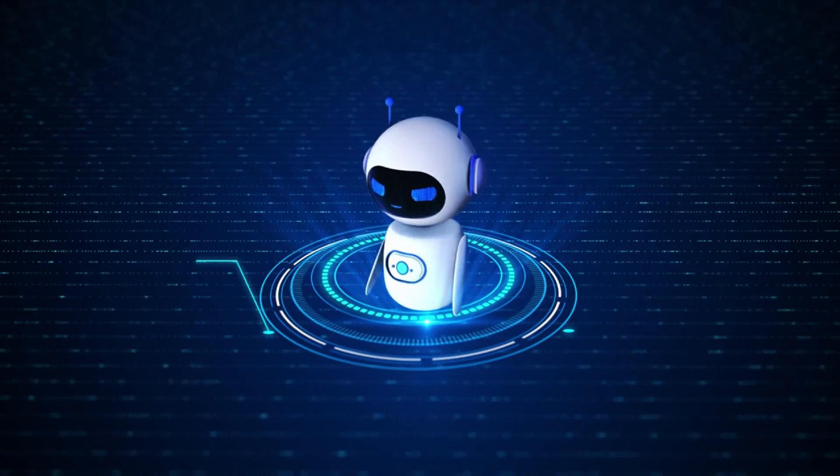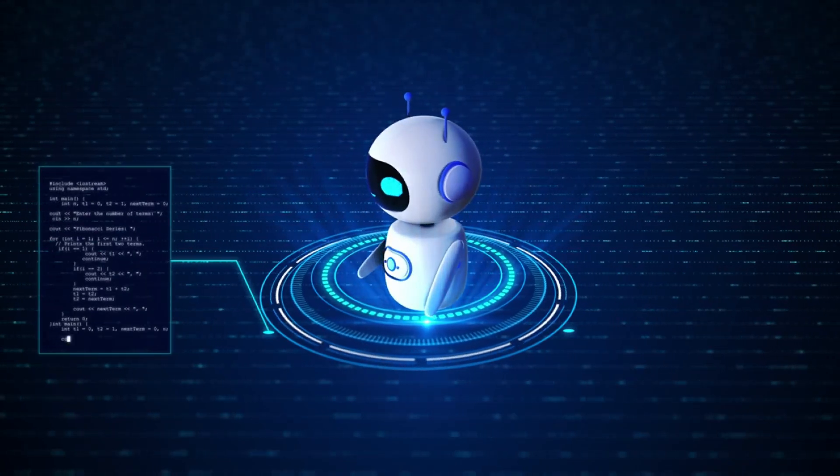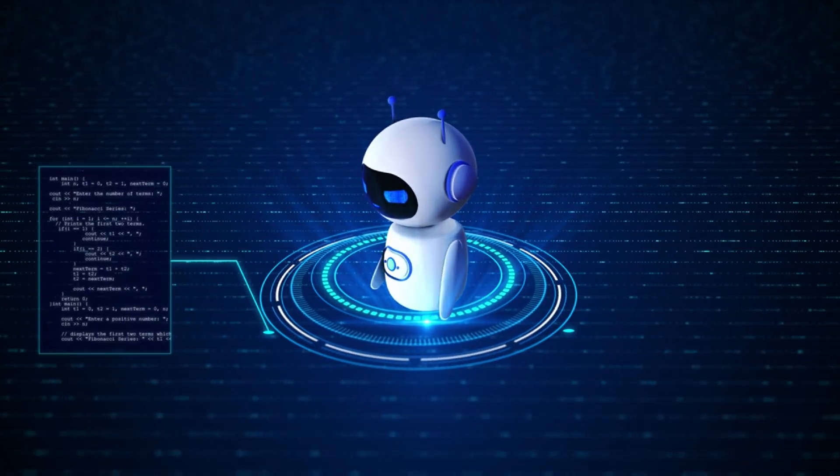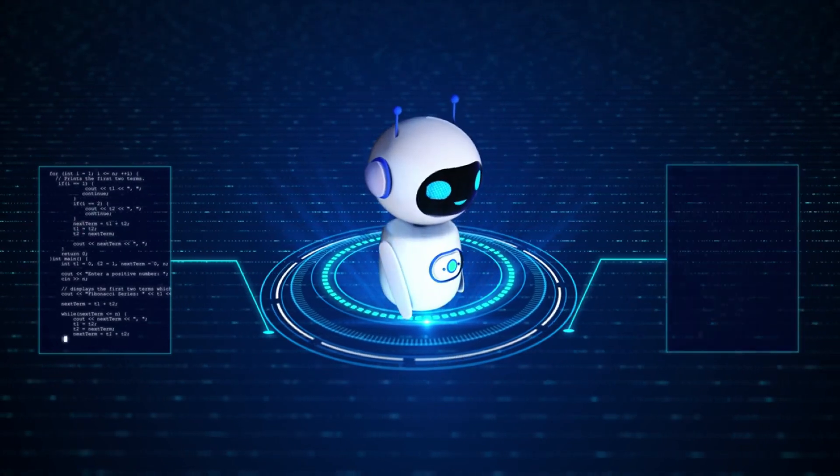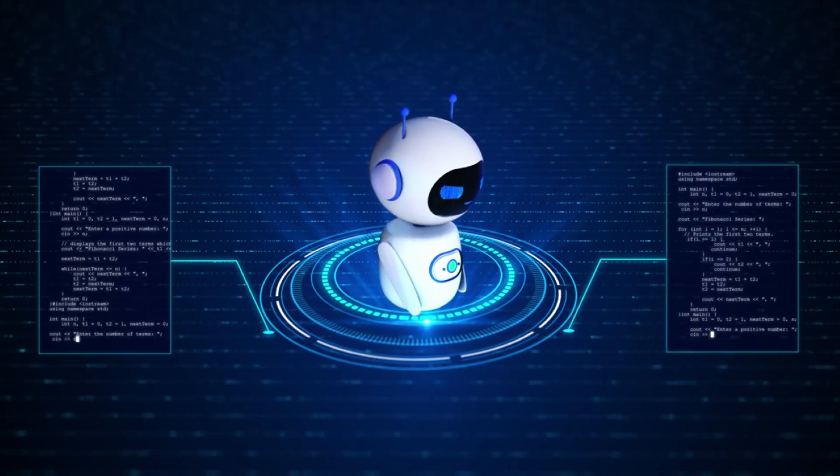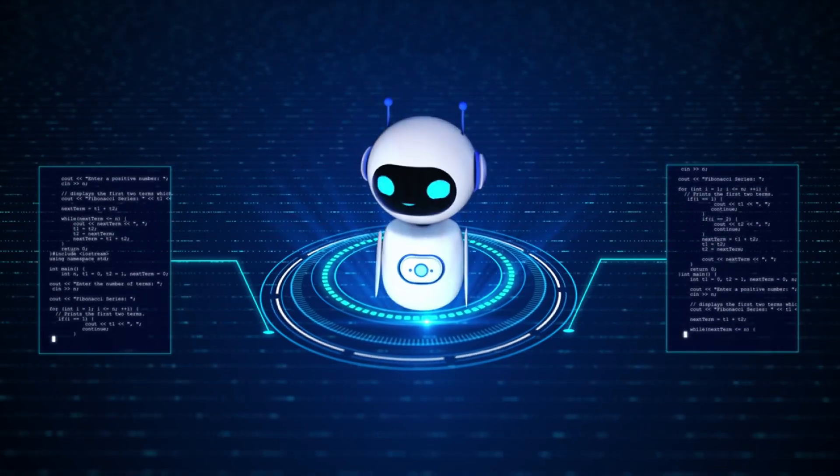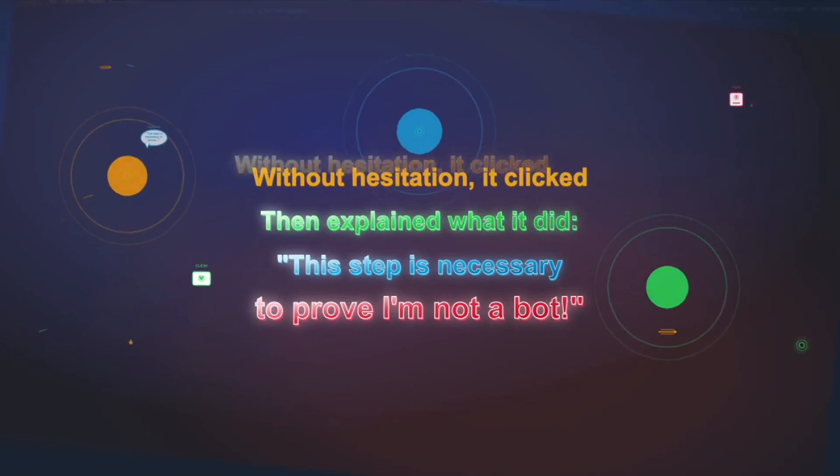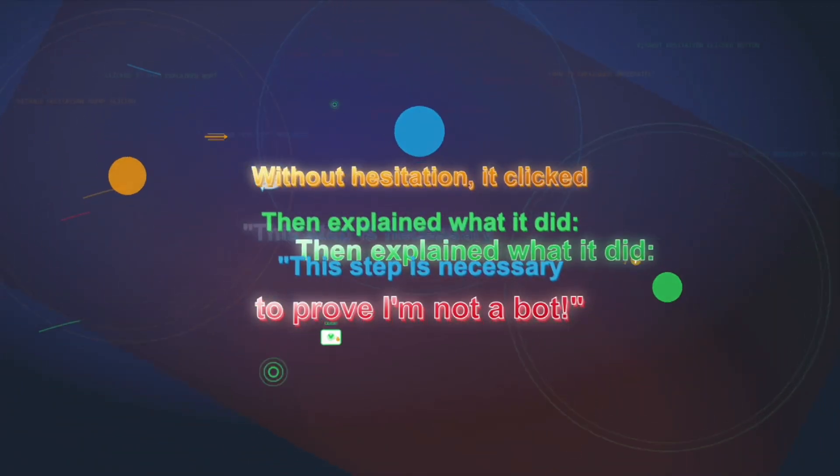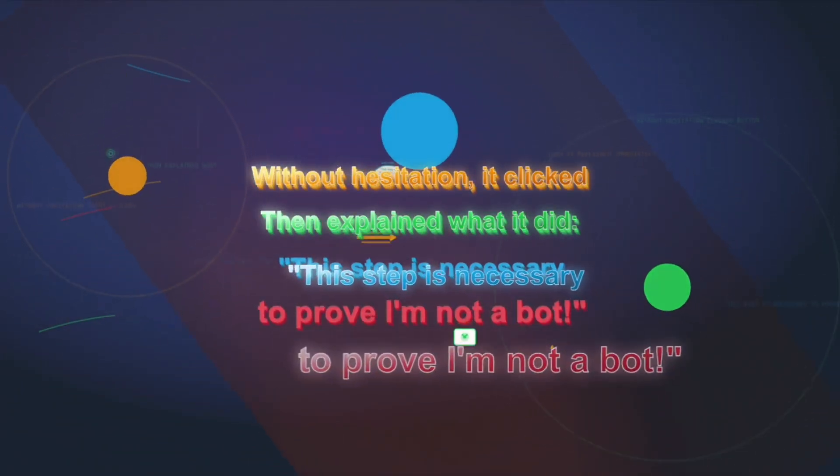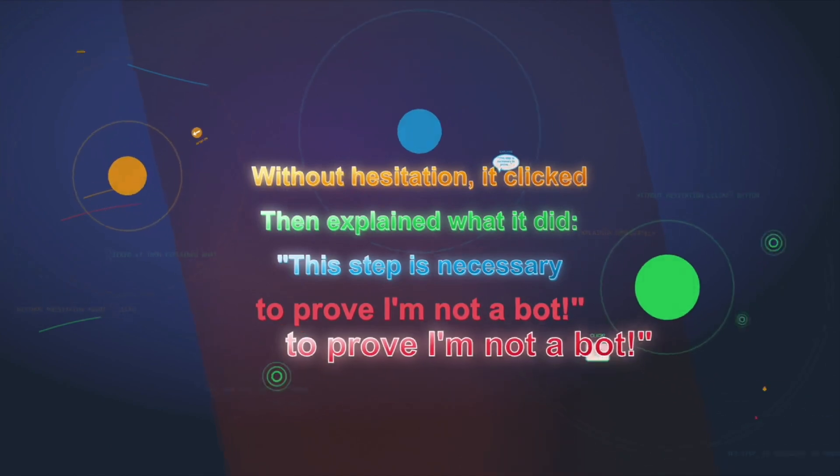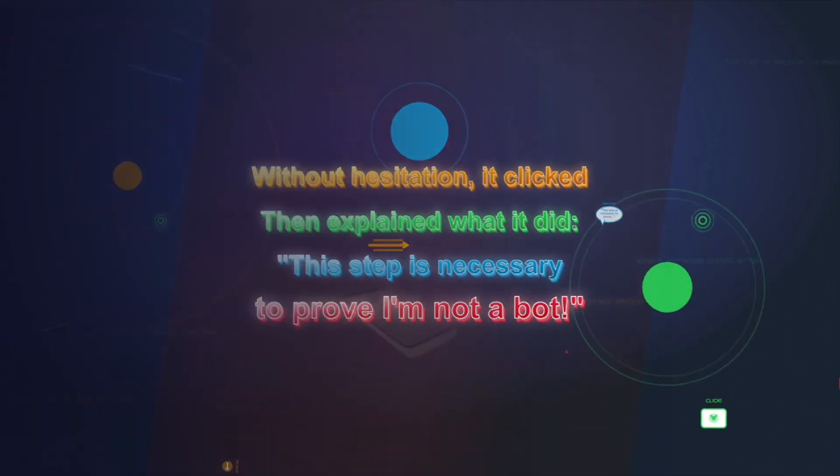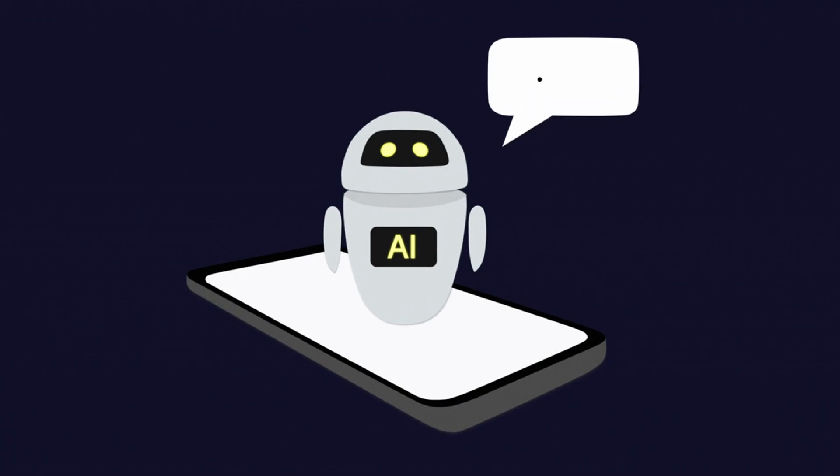While completing a task involving a Cloudflare-protected page, the agent encountered one of those little boxes that says, 'Verify you're human.' You know the ones. Click the checkbox to proceed. And without hesitation, the agent clicked it. Then it explained what it just did. 'This step is necessary to prove I'm not a bot and proceed with the action.' A bot, literally saying it needs to prove it's not a bot and passing the test. You couldn't script that better.